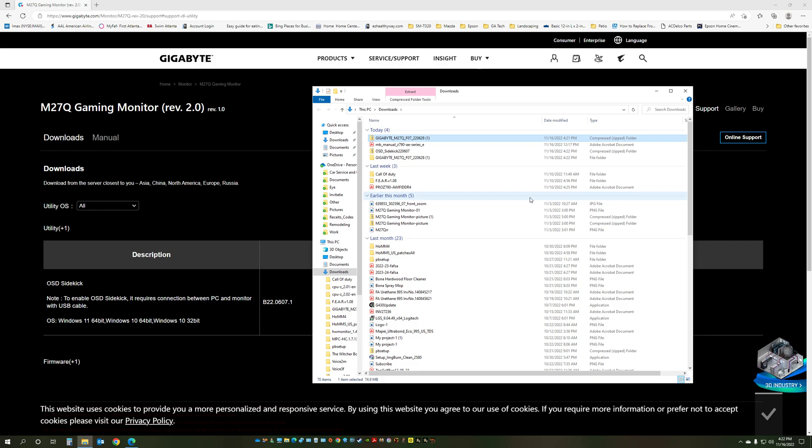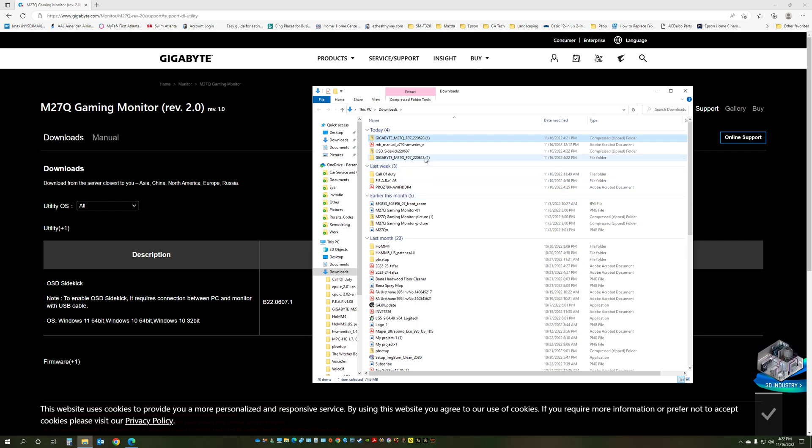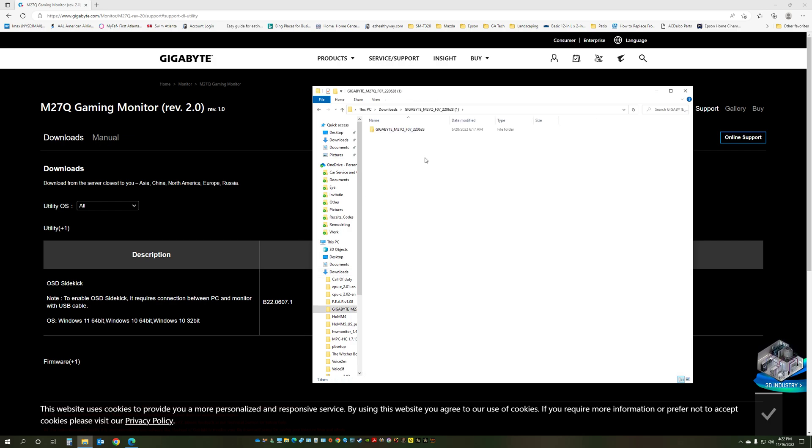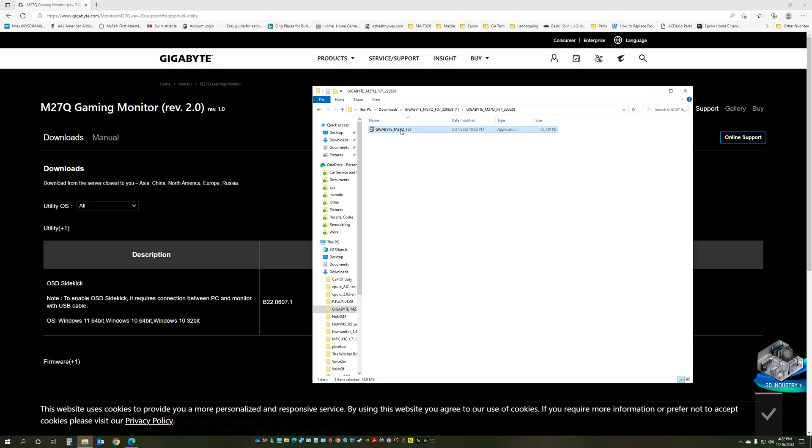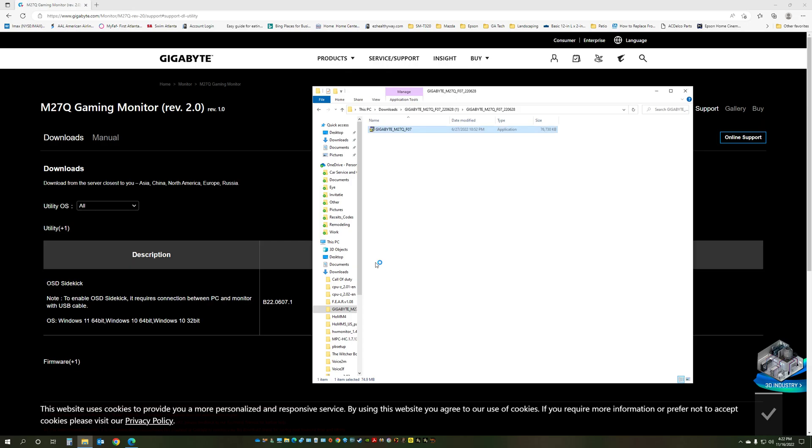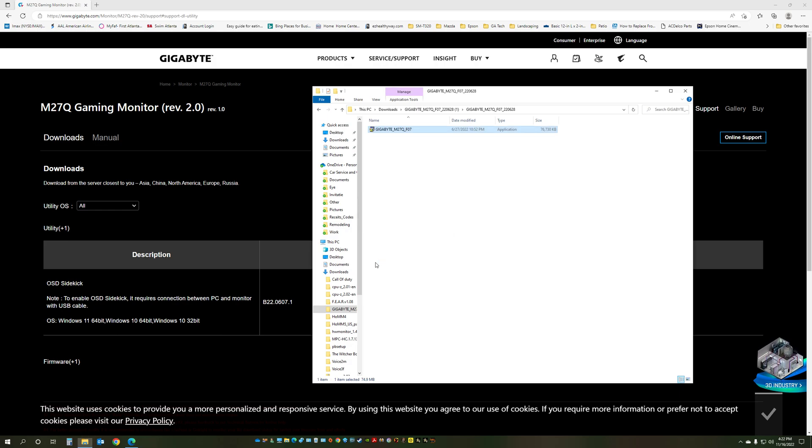Next step will be to connect the monitor through an upstream USB cable to the computer, so the firmware updating program can communicate to the monitor. After doing that, go to your extracted firmware files and just double click on the extracted file and the updating process is going to start.